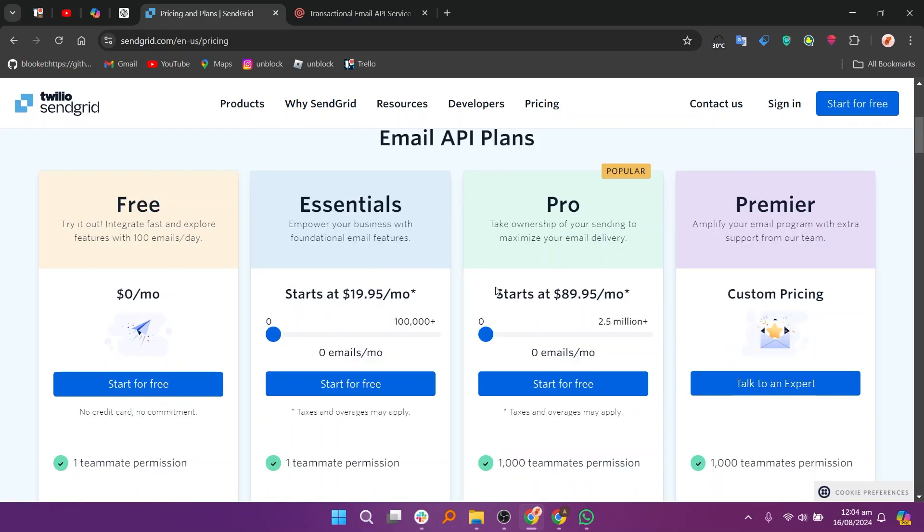It offers a variety of pricing plans based on the number of emails sent and the features required. It offers a free plan at $0, Essential starts at $9.95 per month, Pro starts at $89.95 per month, and Premier starts at custom pricing.